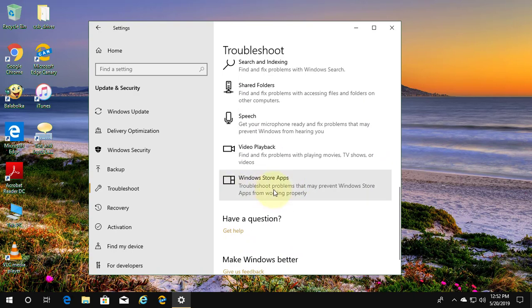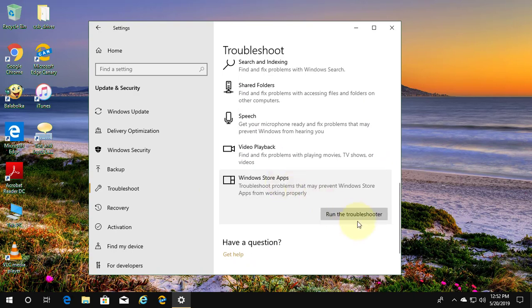Click Windows Store Apps, click Run the Troubleshooter.